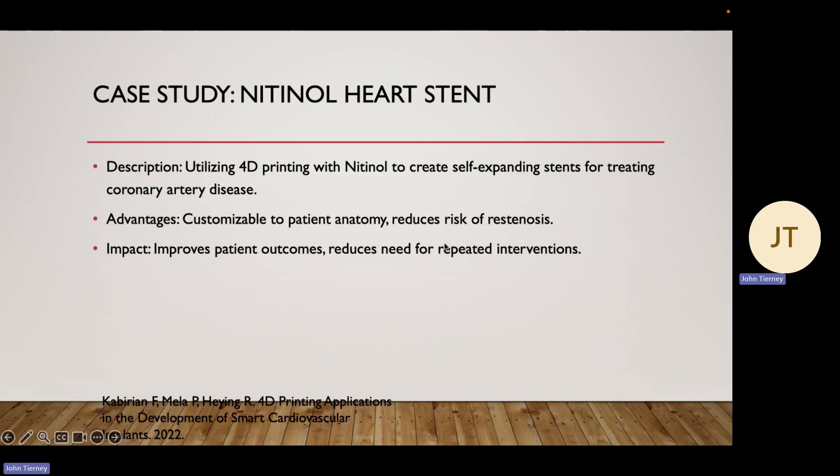A specific case study for 4D-printed nitinol is with heart stents. Traditional stents are typically deployed with a balloon catheter and require inflation to expand and fit the artery walls. Nitinol-based stents can autonomously expand once in the body, helping reduce the risk of restenosis — when a coronary artery narrows down after treatment. This has improved patient outcomes and reduced the need for multiple interventions.